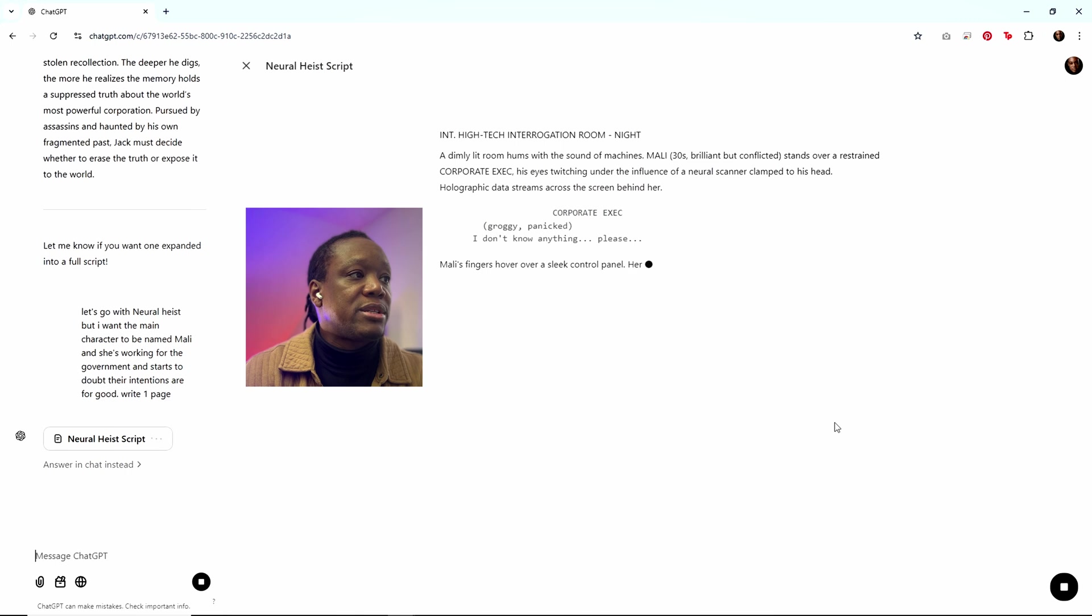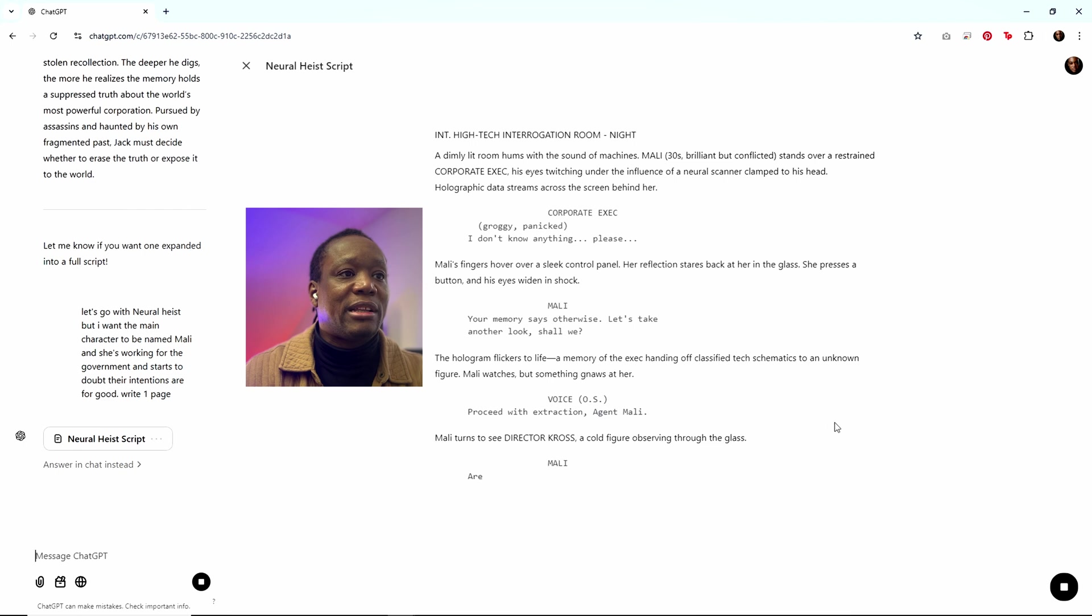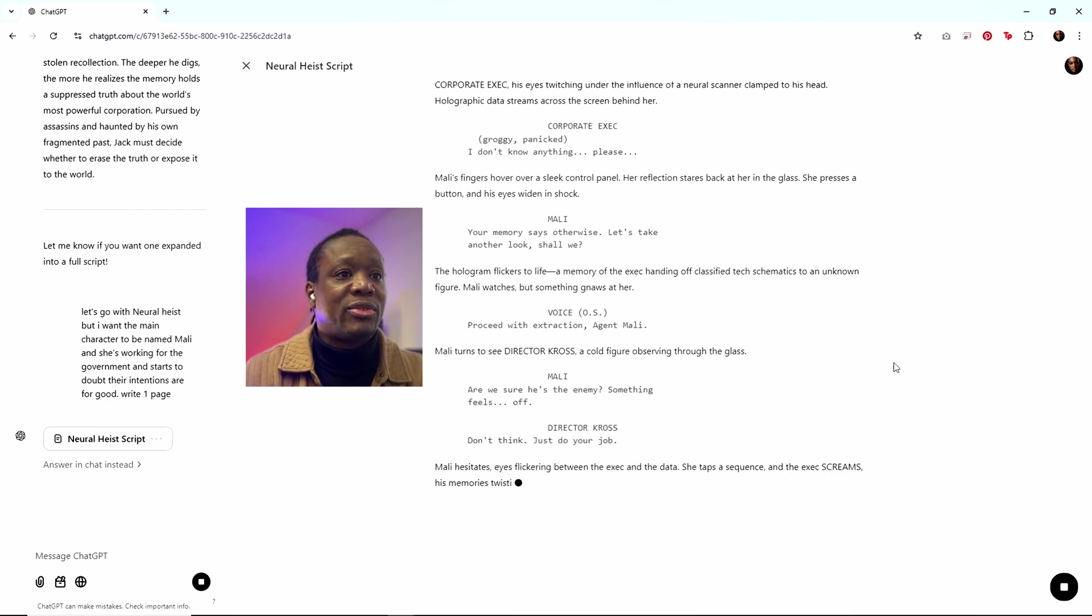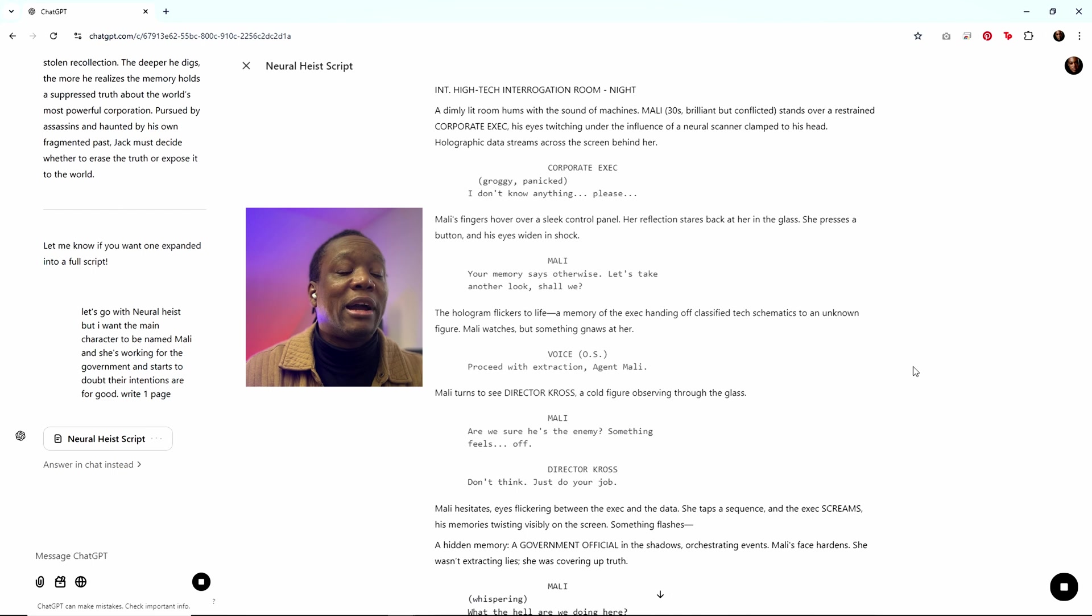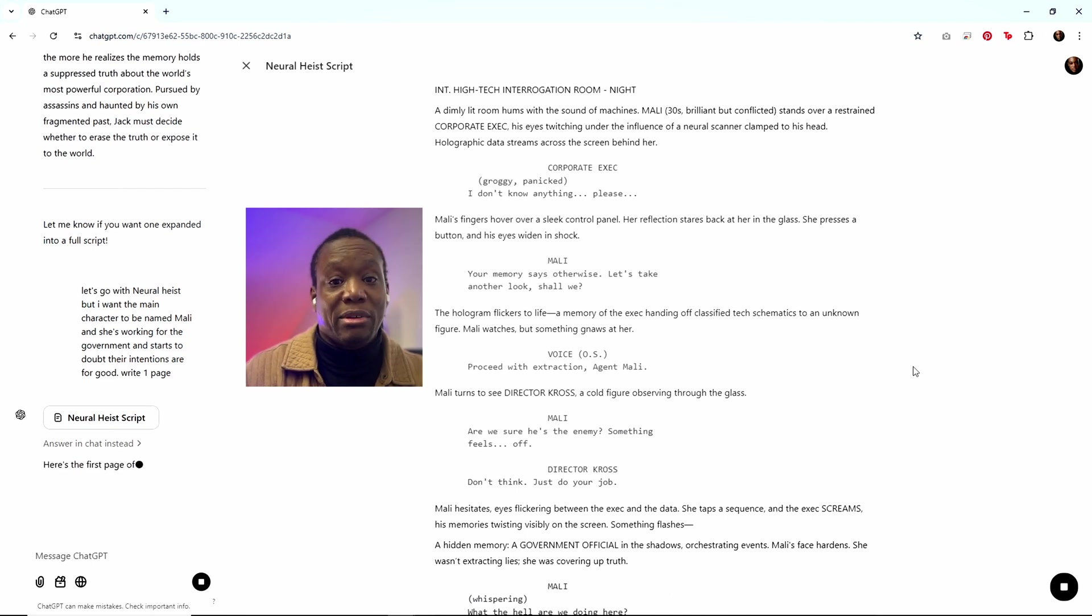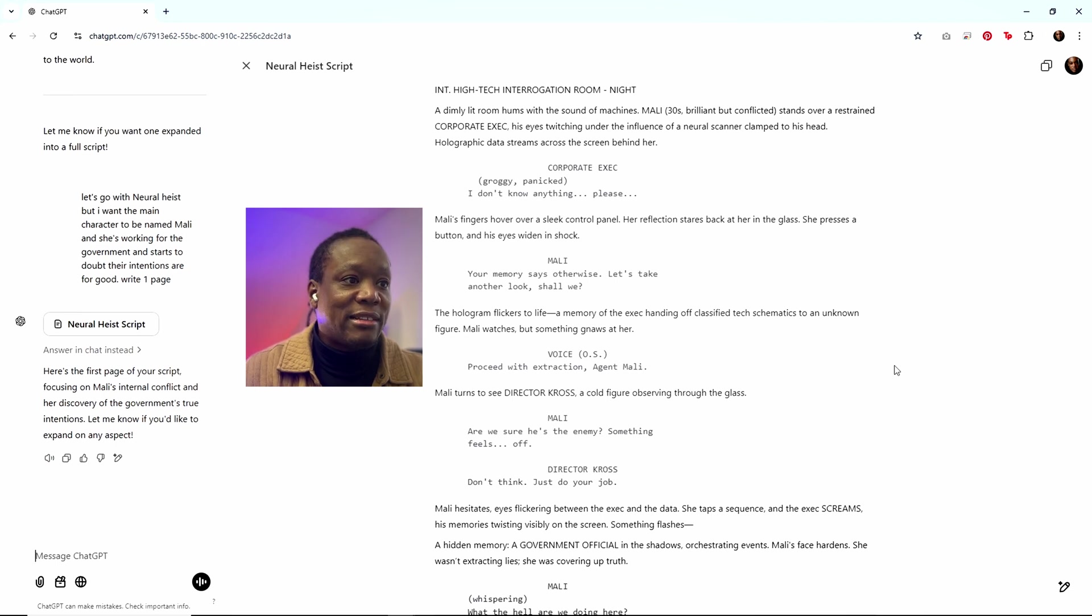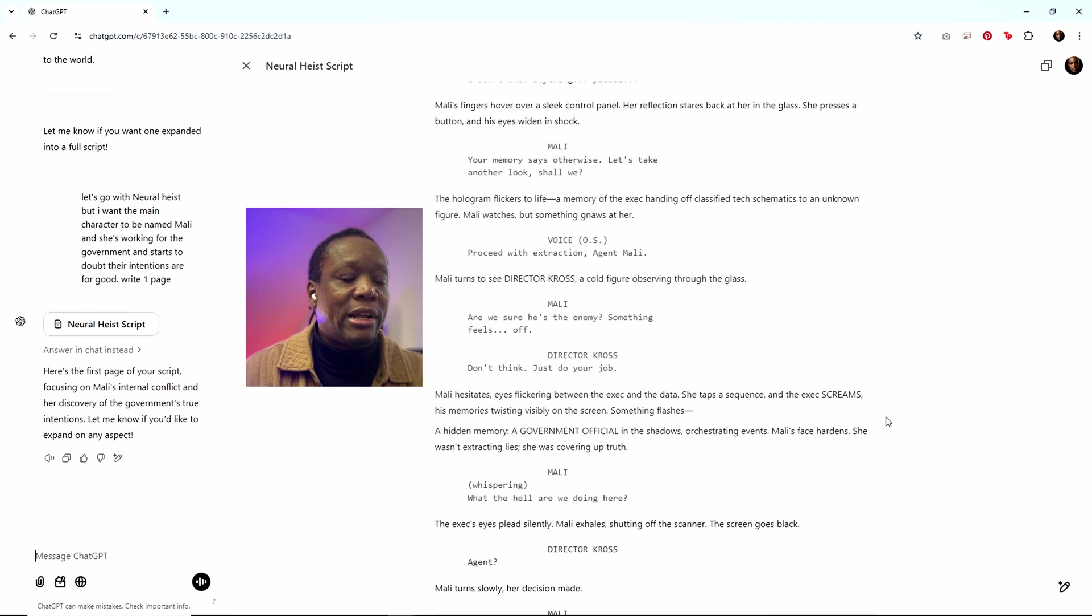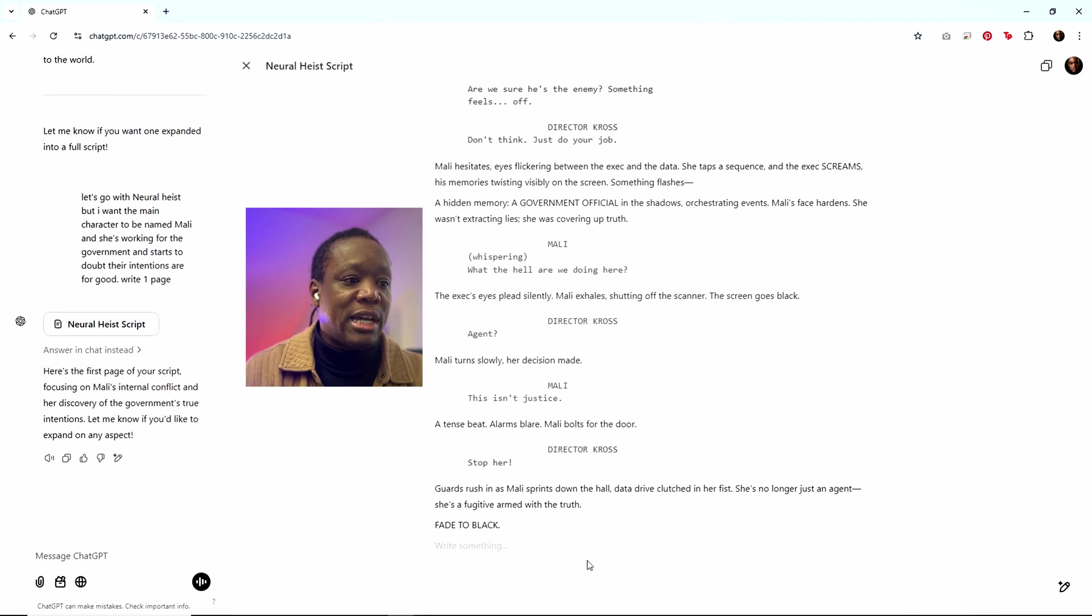All right. So as you can see here, we've got the high tech interrogation room, which is dimly lit. Of course it's always dimly lit because these very high tech organizations don't have budgets for lots of lights or they might have neurodivergent folks working who don't really like bright lights. Either way, we've got a corporate exec. He just says he doesn't know anything. So there's some proceeding with the extraction.